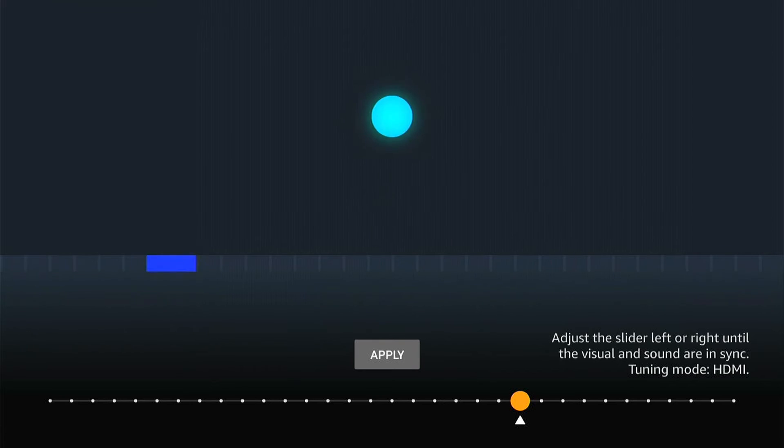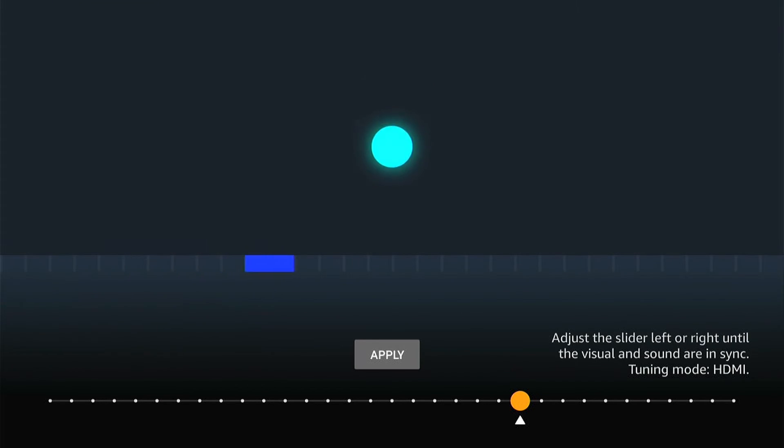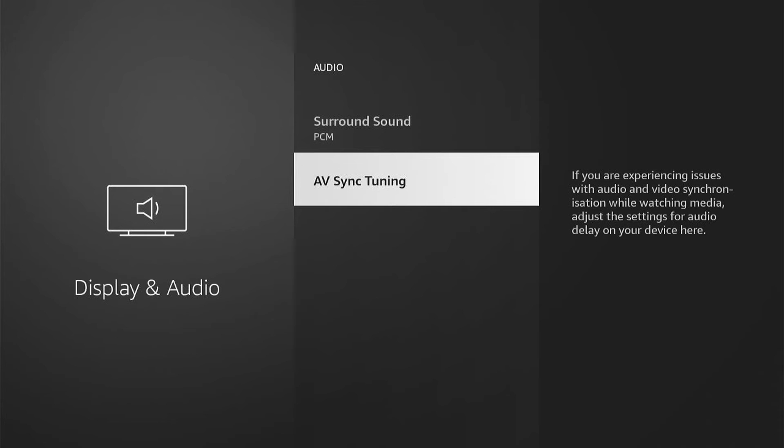If you're still having problems, come back to the settings and go into audio again. But this time, select surround sound.